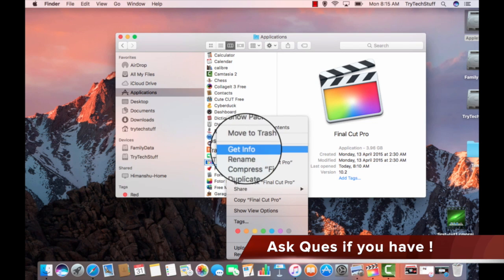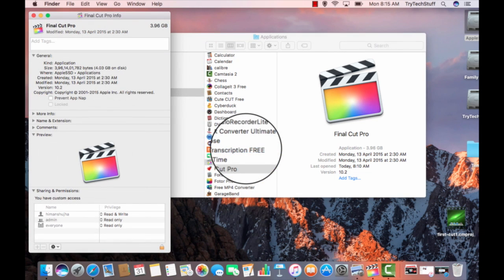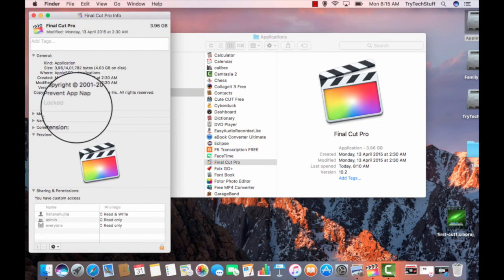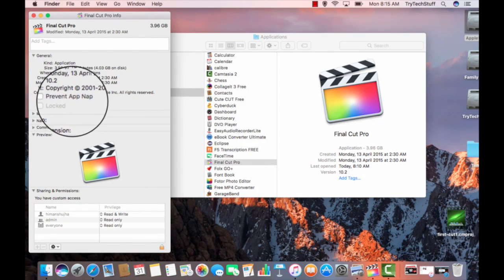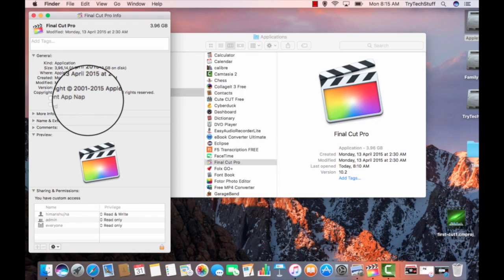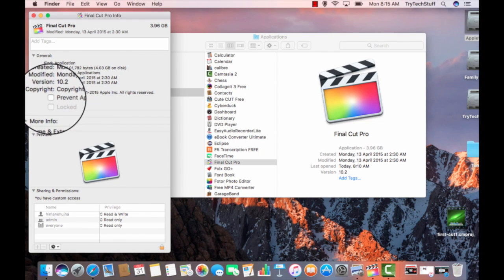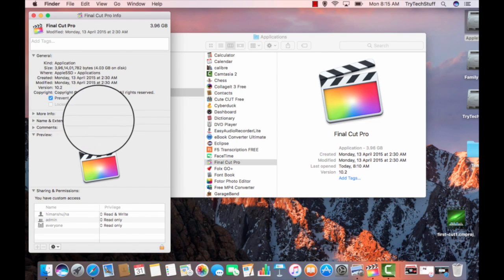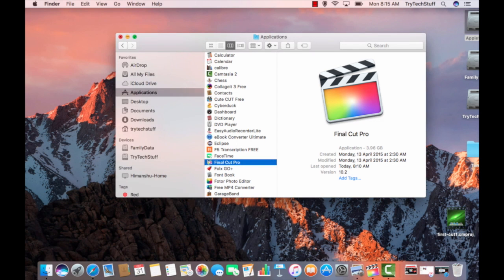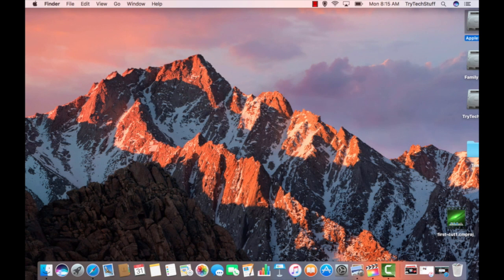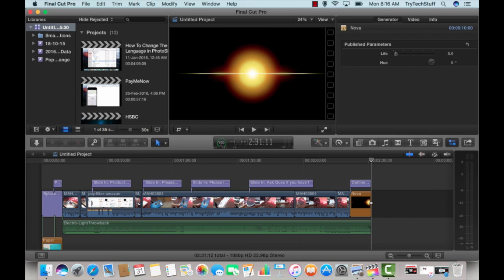Right click on that and get info. Inside get info there is an option called prevent app nap. This feature is very good for optimizing Final Cut Pro. Enable it and close this picture. After that, restart Final Cut Pro and start sharing your videos with YouTube, Facebook, and others. It will work very well.